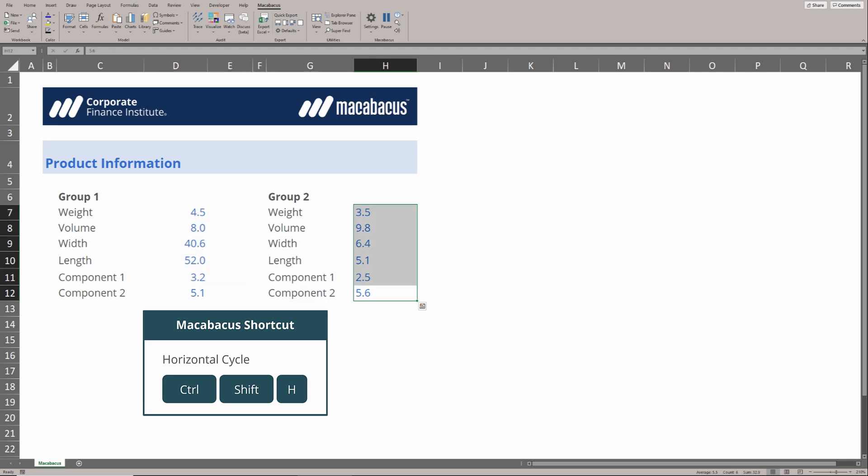Remember that these are cycles, so if we hit Ctrl-Shift-H a few times, we are cycling through all the available options for horizontal positioning for these numbers.